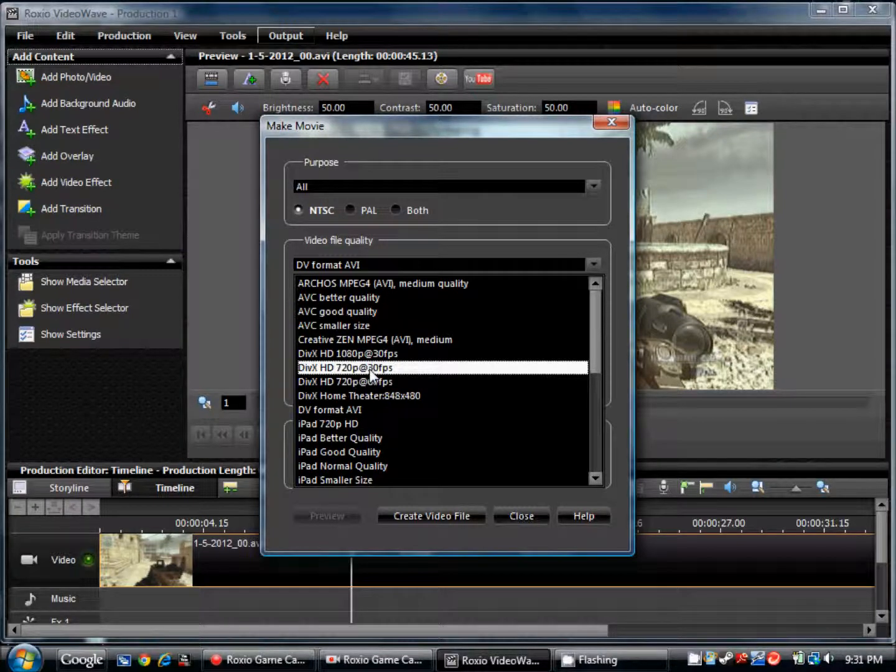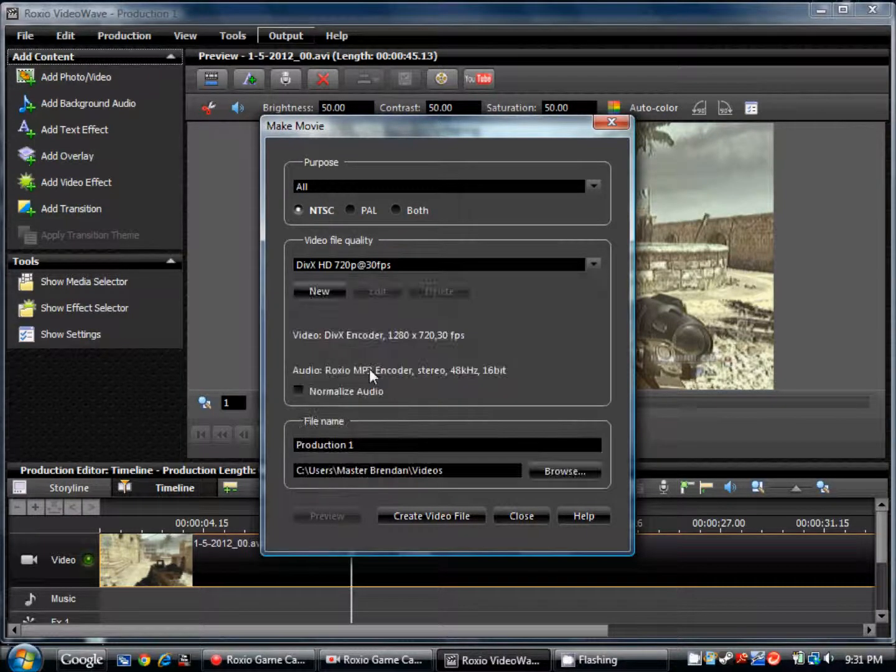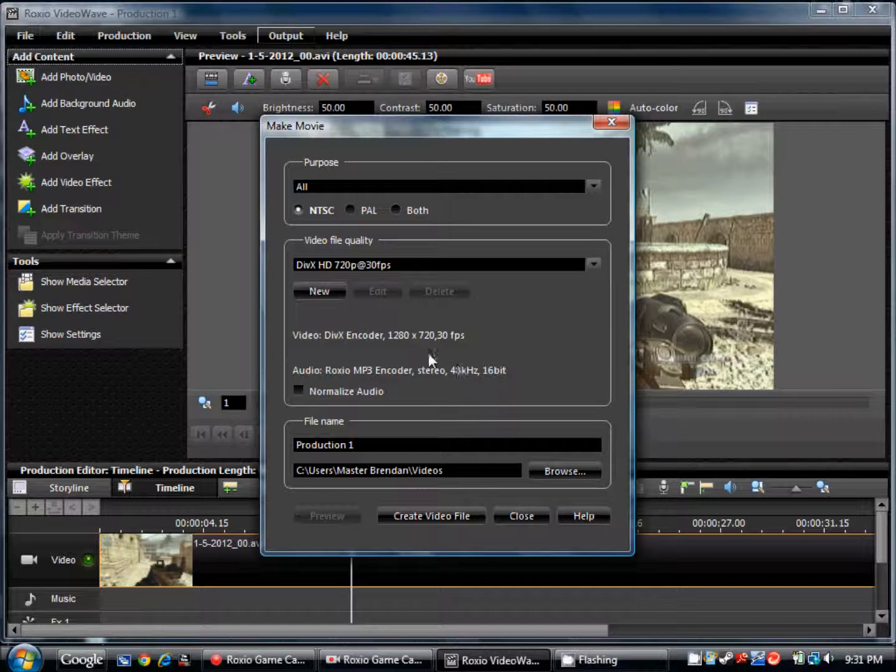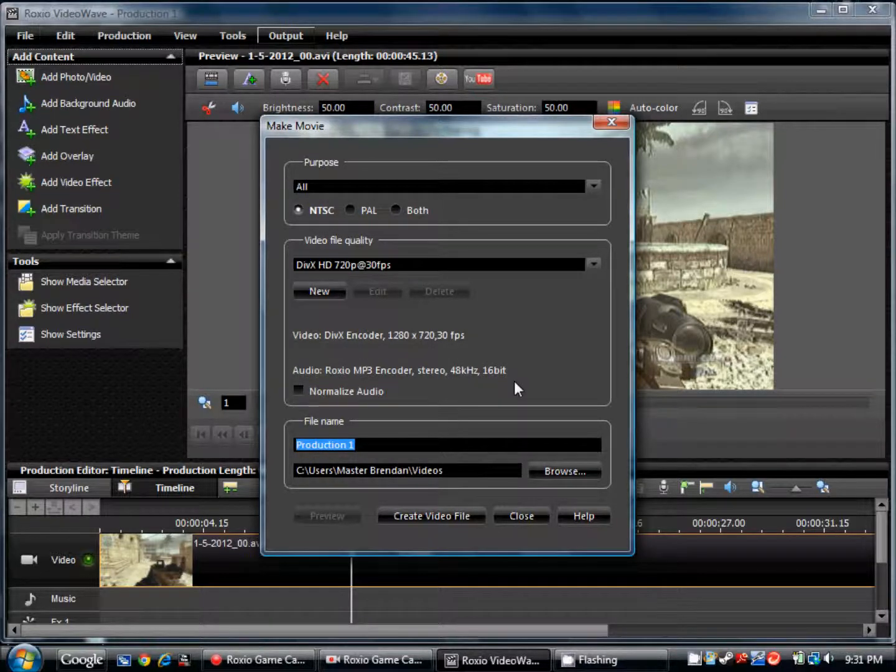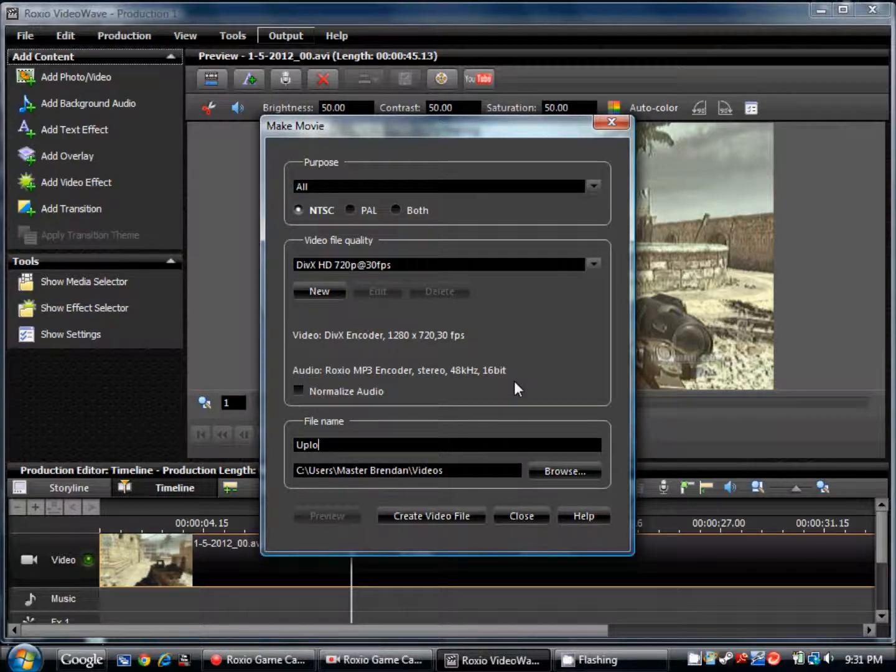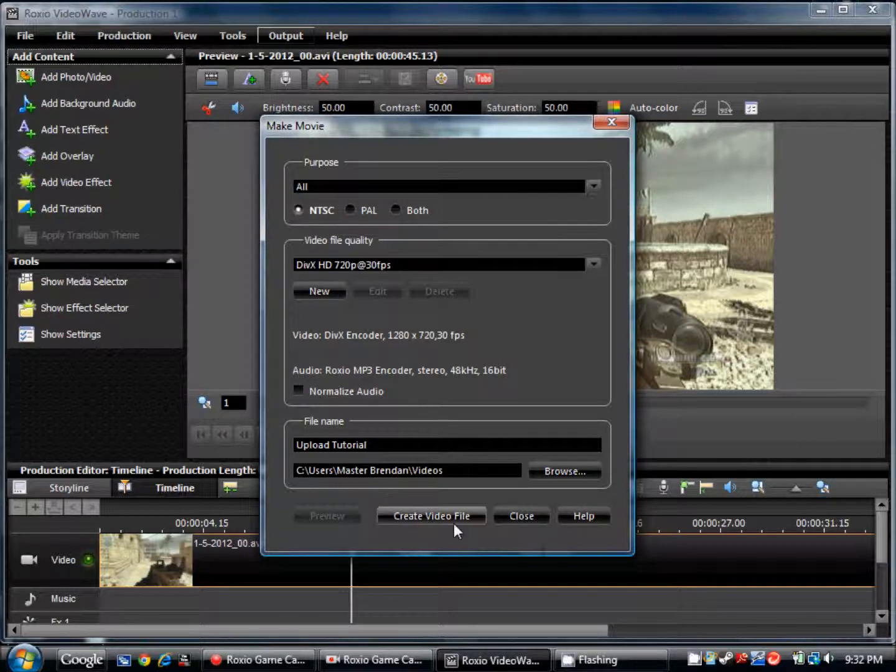Save it to where you want and create video file.